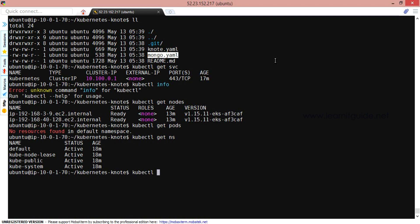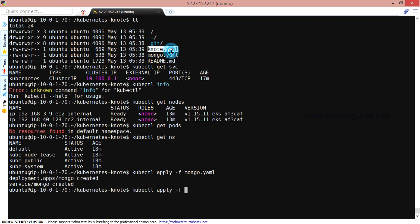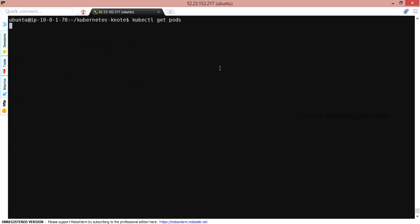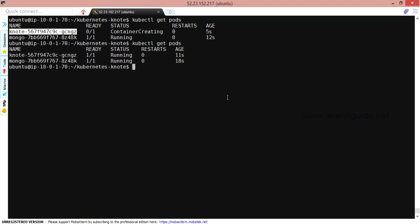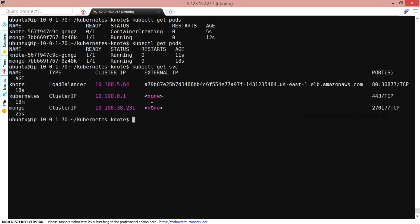kubectl apply -f mongo.yaml, that is the back-end. So deployment and services are created. Now let's deploy the front-end YAML file. That's it. Let's check the pods. So MongoDB and note pods are getting created and verify the service.